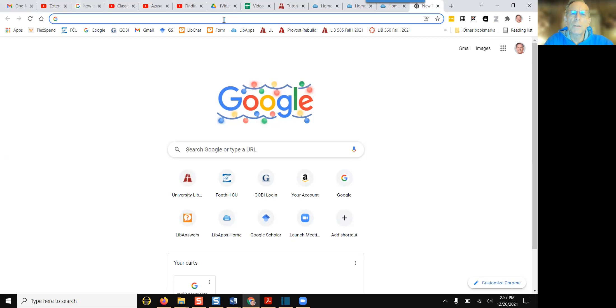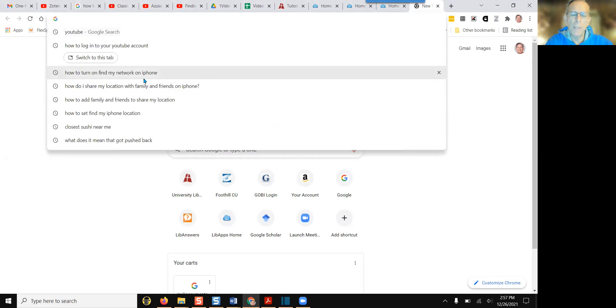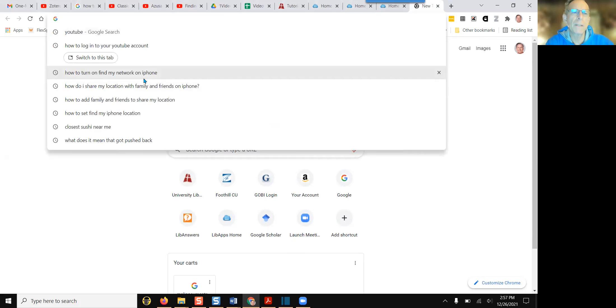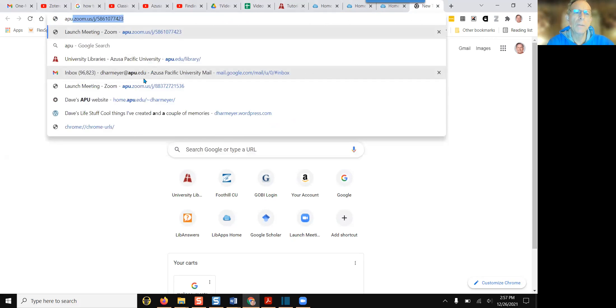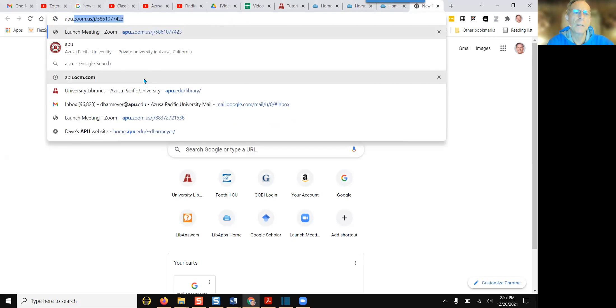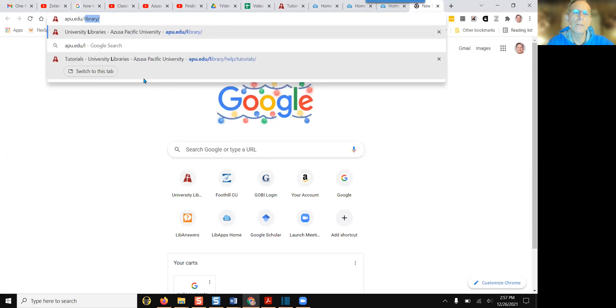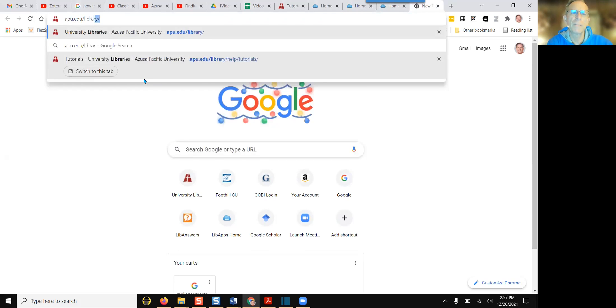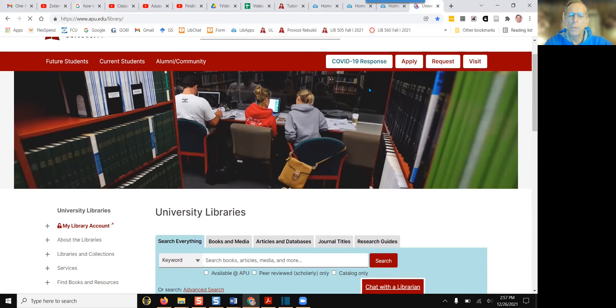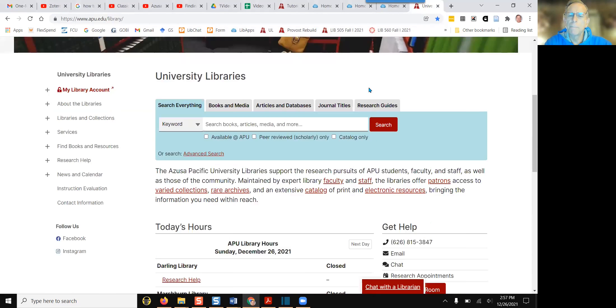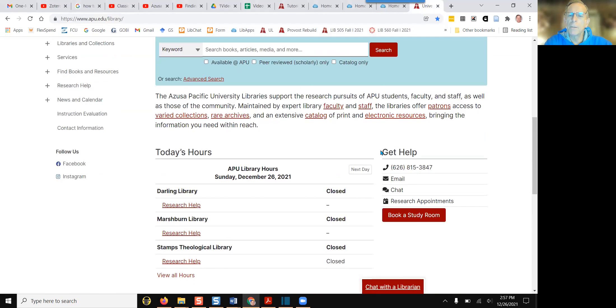First, let's go to the library's main page by typing apu.edu/library. Scroll down in the page and under get help,